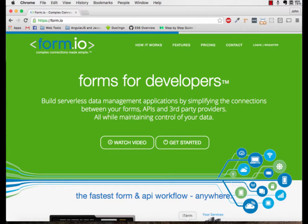Hey everybody, it's John Umbruster from form.io. Welcome to the first lesson in the series about how to build an app with form.io and AngularJS.